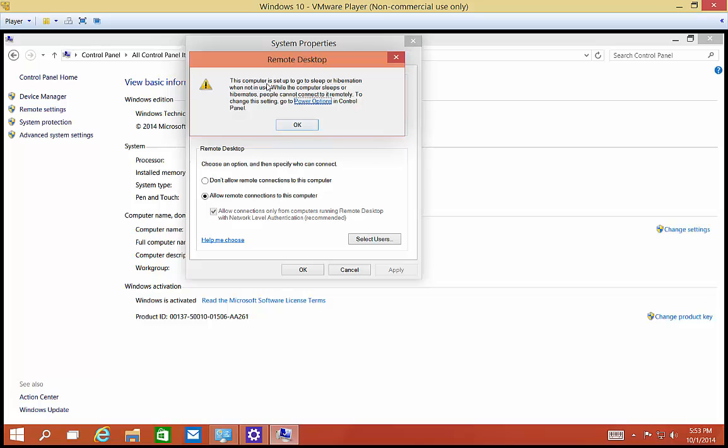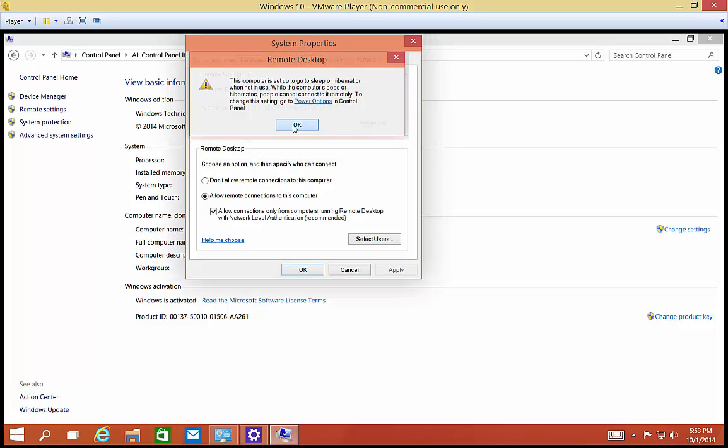It says that this computer is set to go to sleep or hibernation when not in use. While the computer sleeps, you may not be able to get into it, so we're going to have to go into Power Options to make that change.